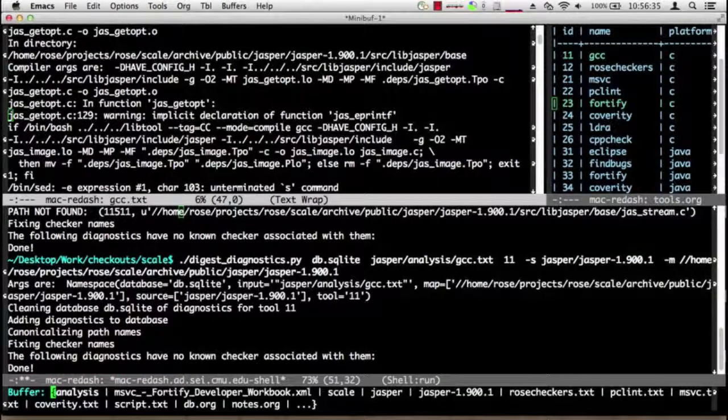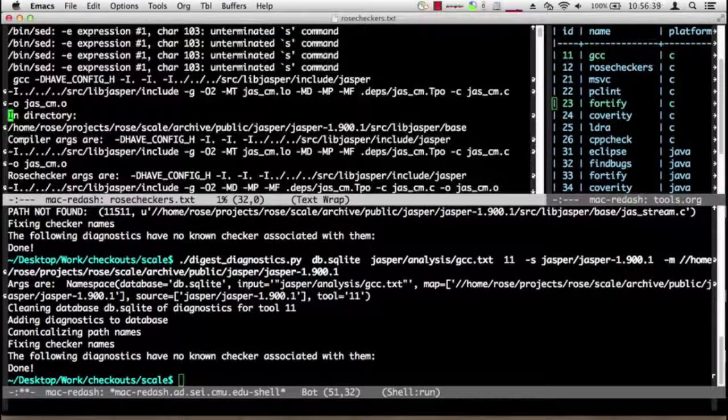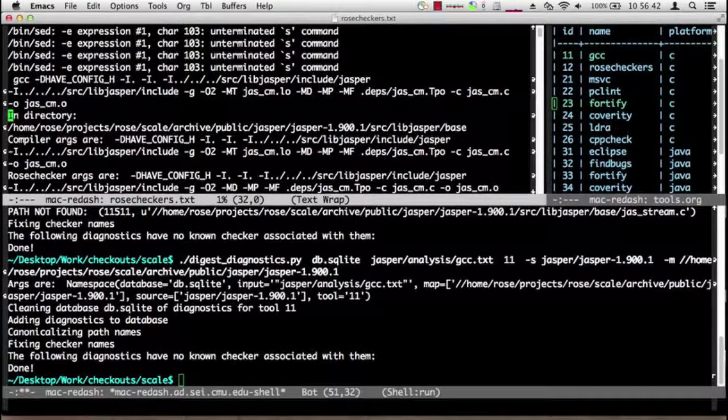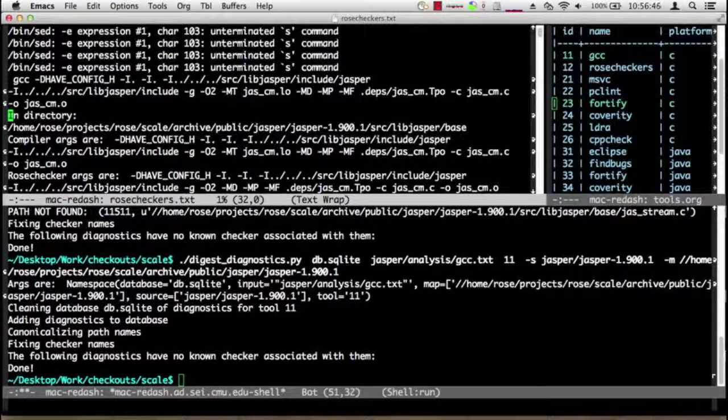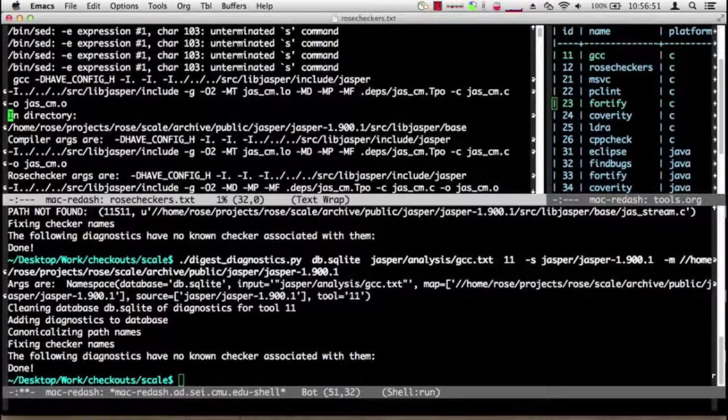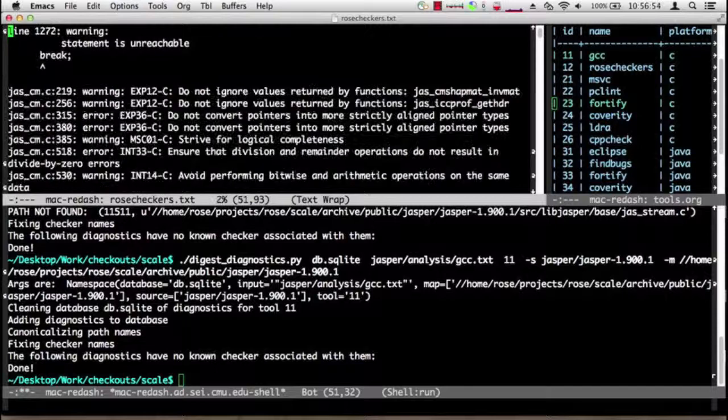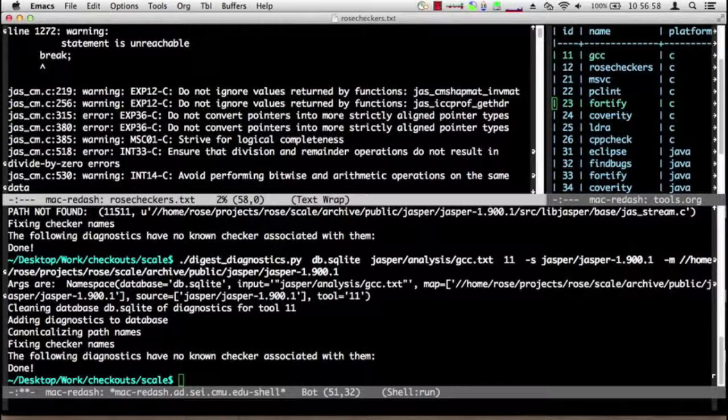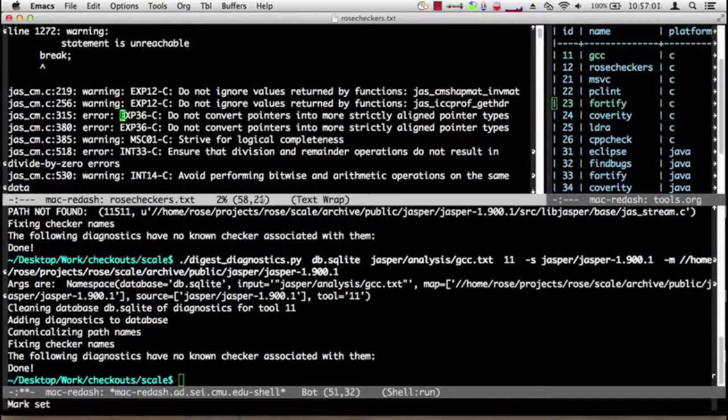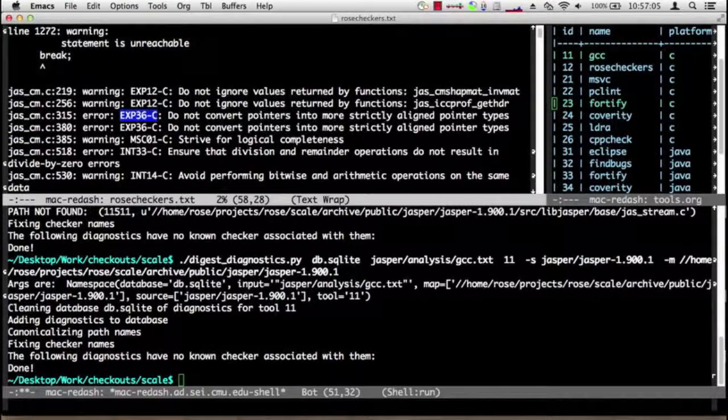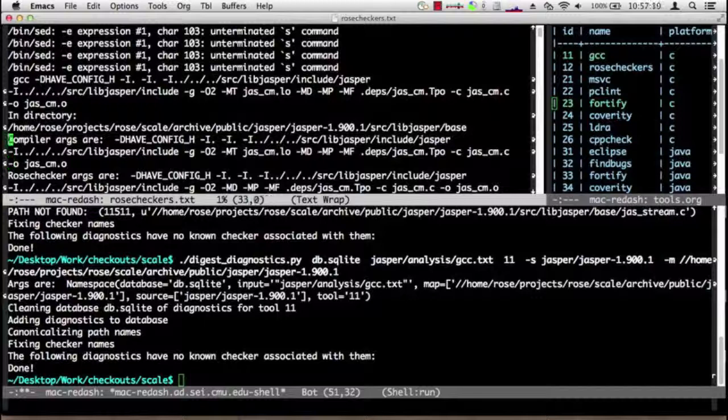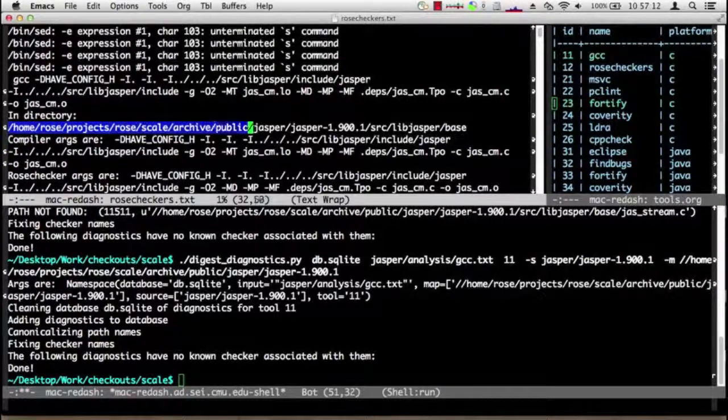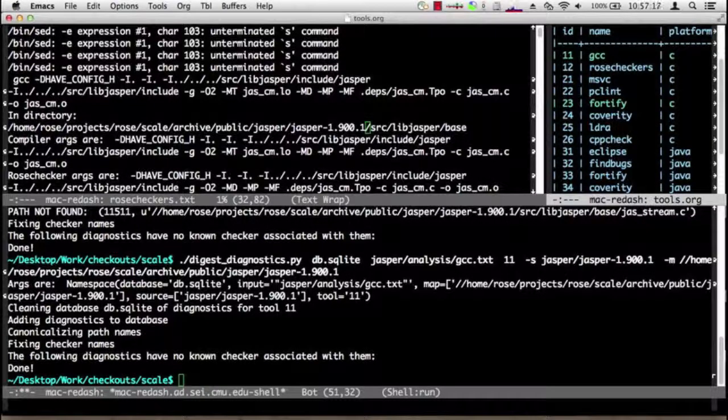So moving on, we will go to the next item which is rose_checkers. Rose_checkers also runs on Linux. It is a homegrown static analysis tool built at CERT, and it also provides a make log transcript, but it has several warnings added to it such as these ones. These warnings also include the CERT rules that rose_checkers is claiming to be violations.